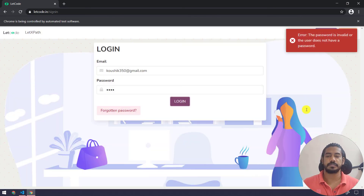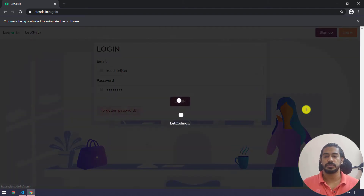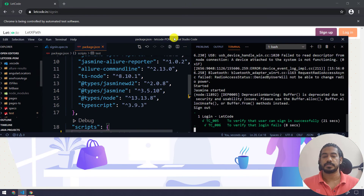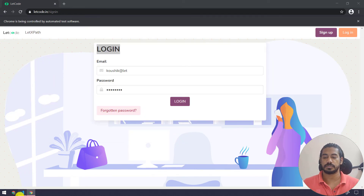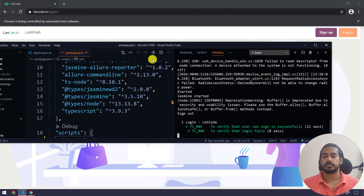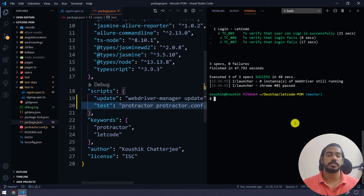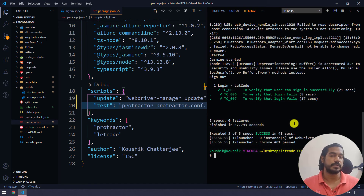It's now running the second test scenario. After that it will run the third one and then the browser should close. The test script completed successfully — we got three specs, zero failures. We are able to run our test script with the help of npm.